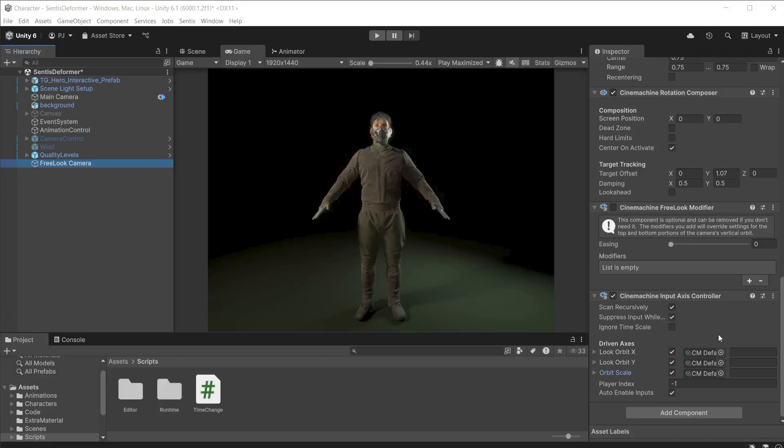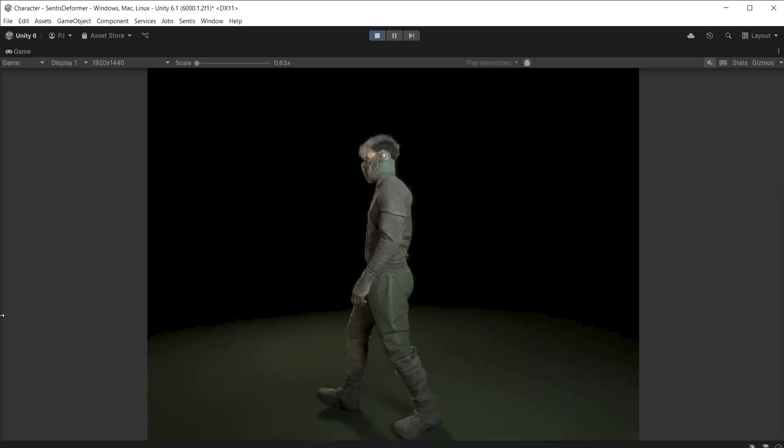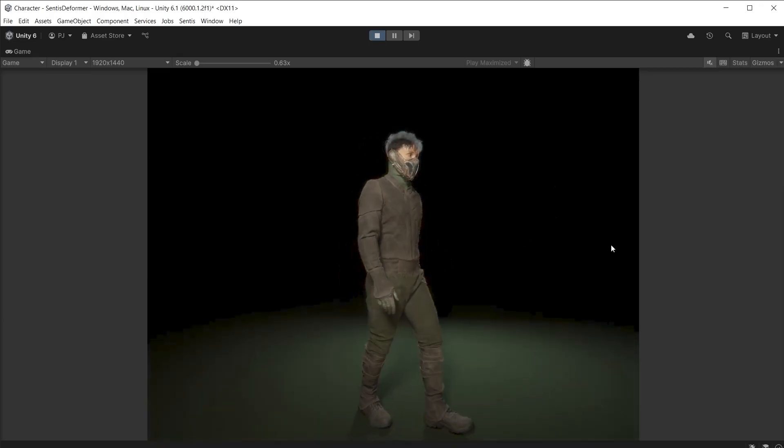On the Cinemachine axis controller of the free look camera we can check the ignore time scale checkbox. During play mode the character is in slow motion but now the camera rotates in real time.